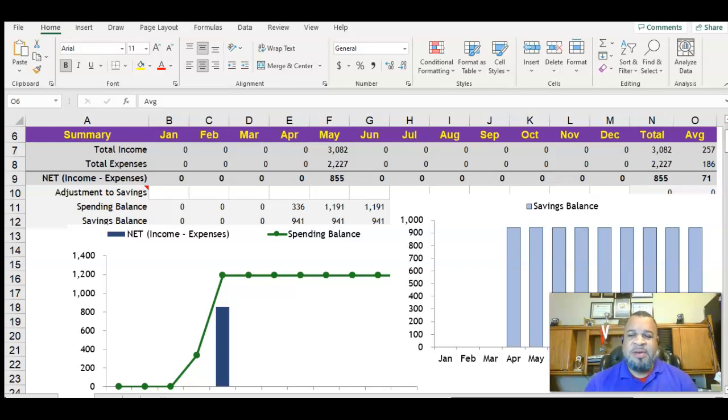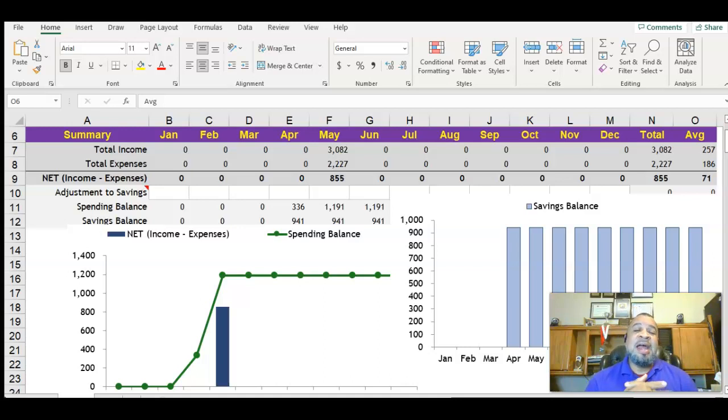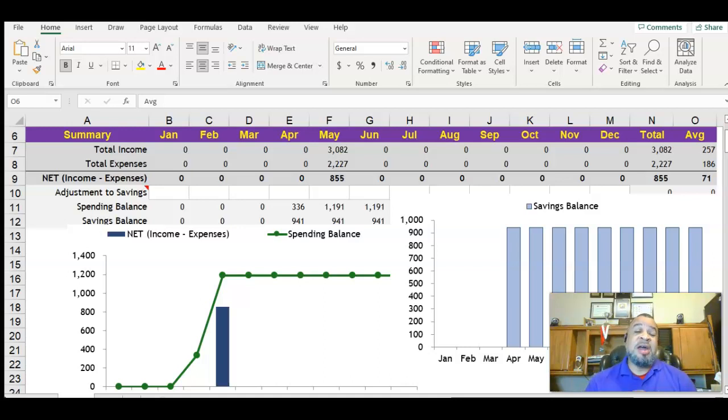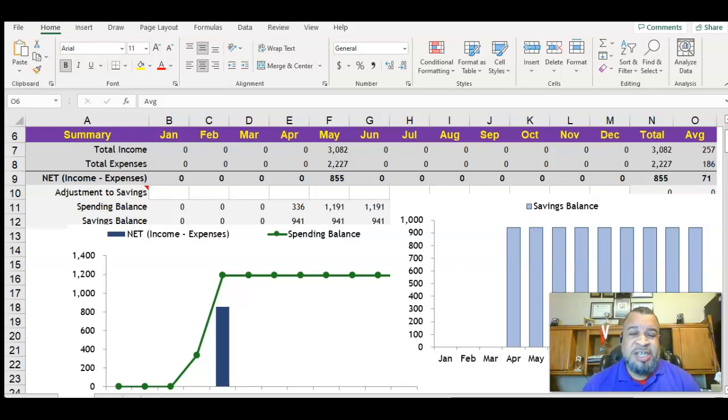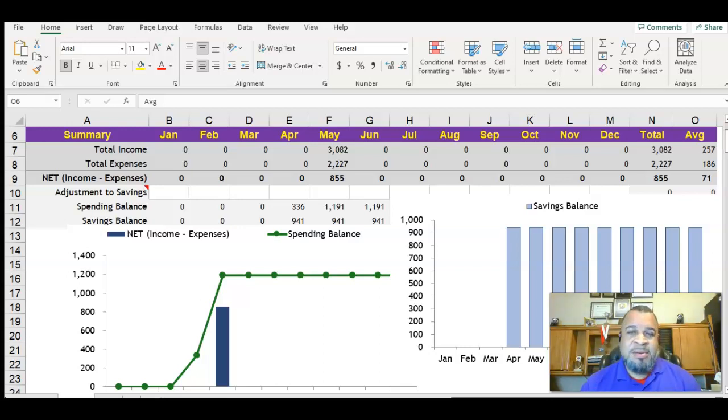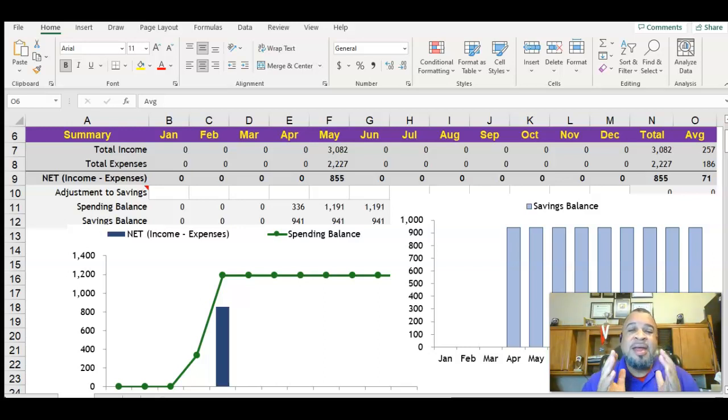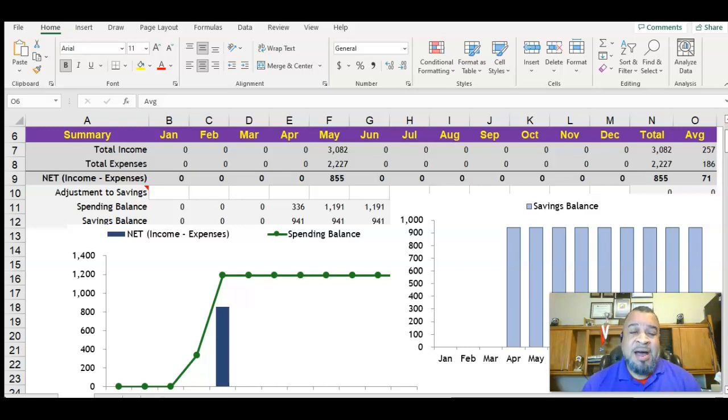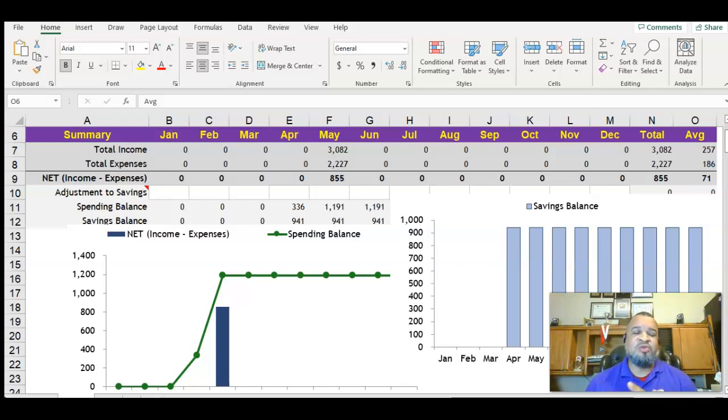What you see in front of you is an Excel spreadsheet, and this is a budget worksheet. If you want this worksheet, email me at president at antoniowicks.com. I'll put it in the description so you'll have it as well.